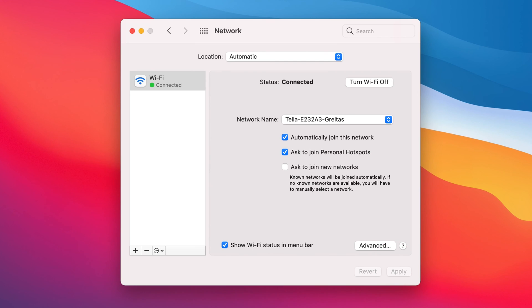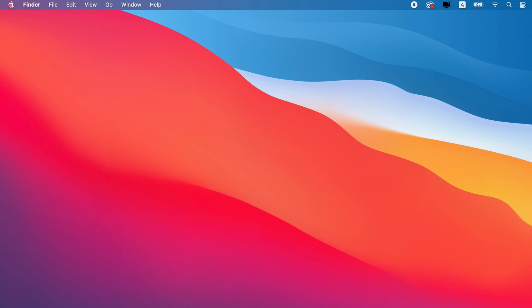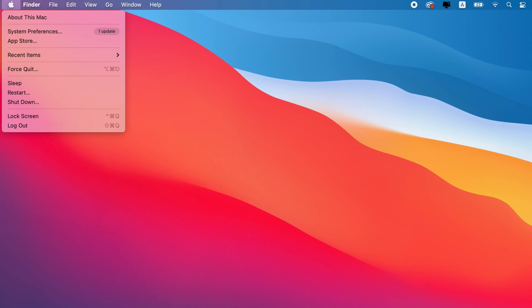Click the OK button. Restart your Mac to make sure the IPv6 is disabled.